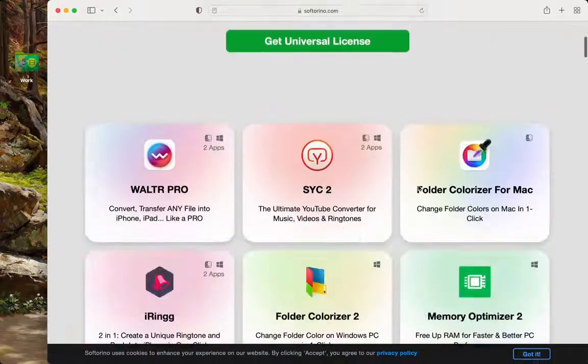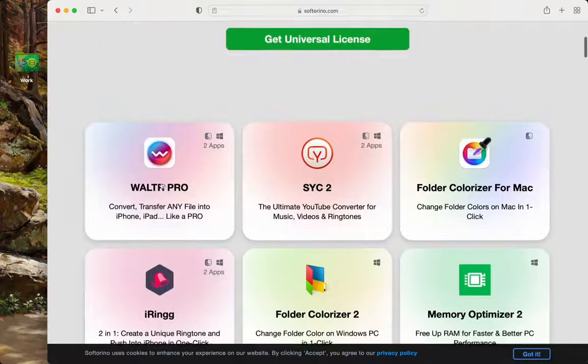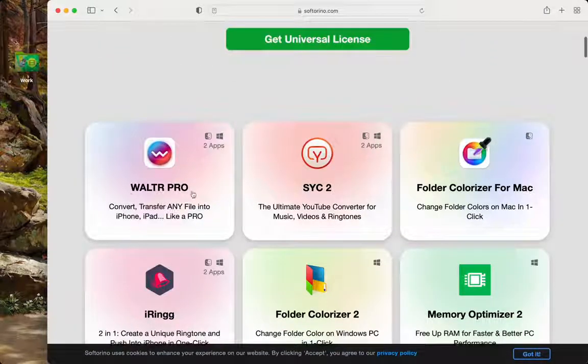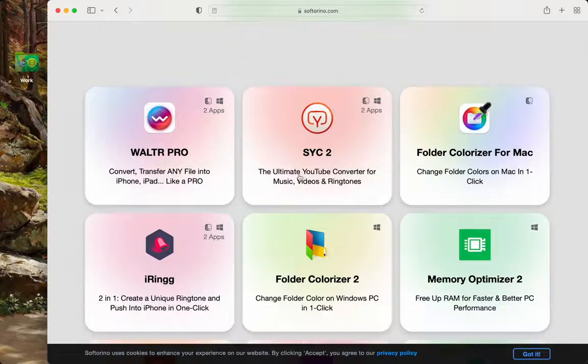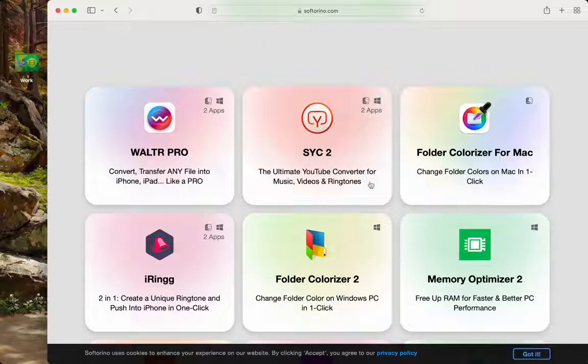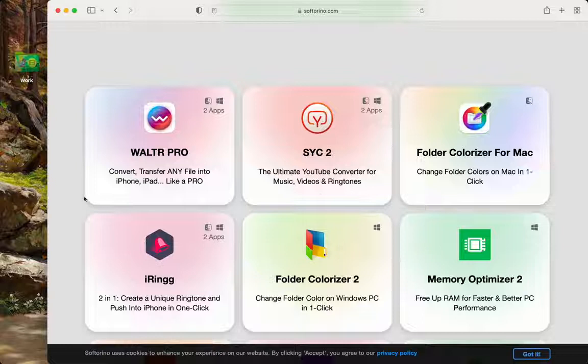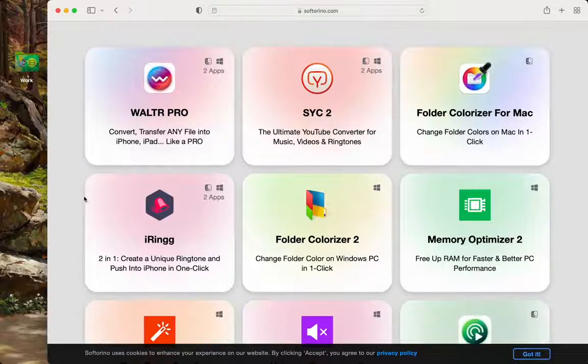I personally like to use this one, Walter Pro. SICK 2 is very cool as well, as you get to download directly from YouTube.